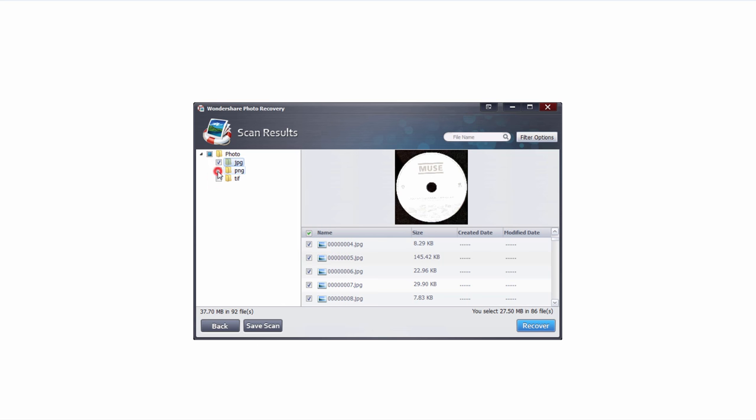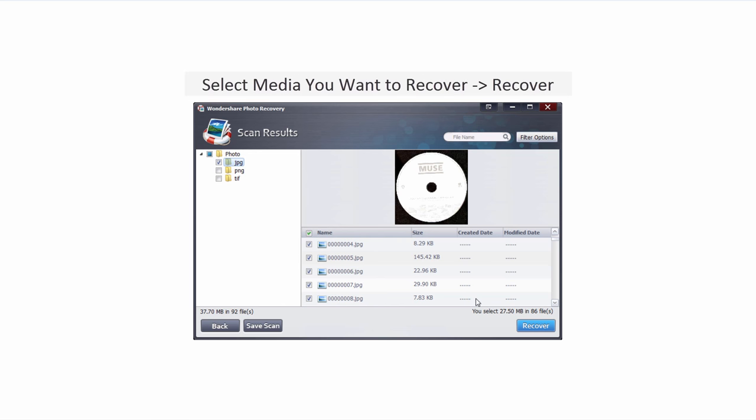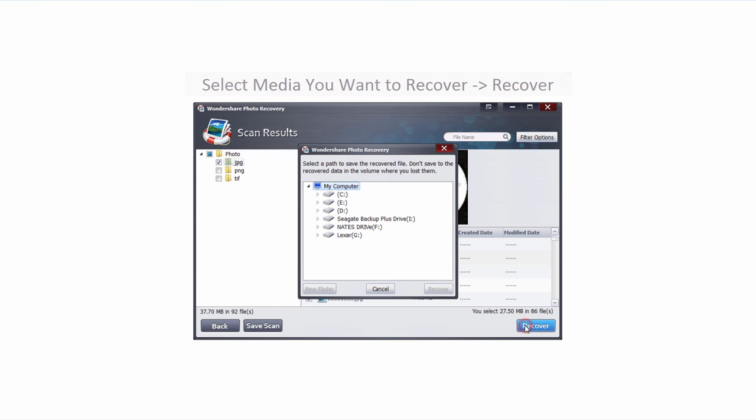I'll deselect all the files that I don't want. In this case I'm just going to grab all of these JPEGs. It's going to tell me how many files I have selected and how much space they're going to take up. Once I'm happy with all of this I'll just click on the recover button.